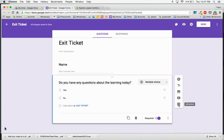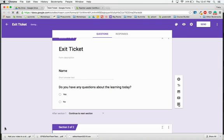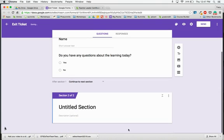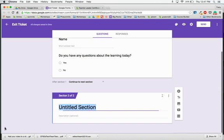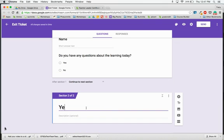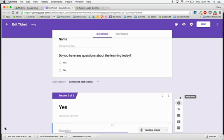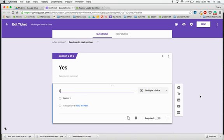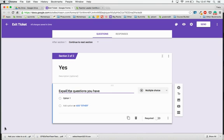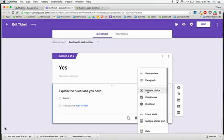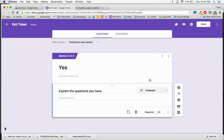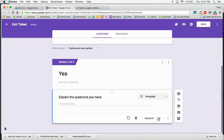So on the right hand side, I'm going to add a section, and section two of two, my first section is going to be called yes. I'm going to add a question right here and say explain the questions you have. That will be a paragraph answer and make it required.